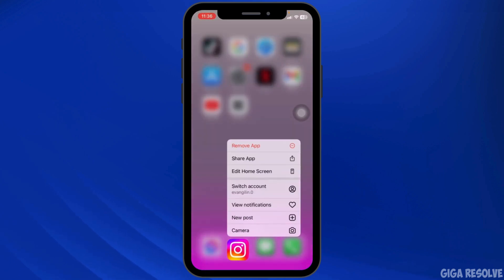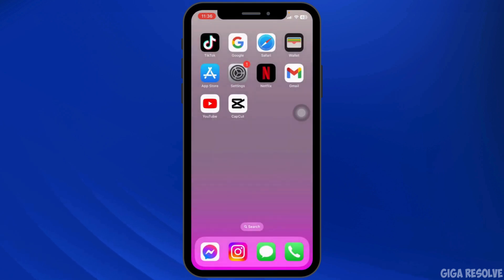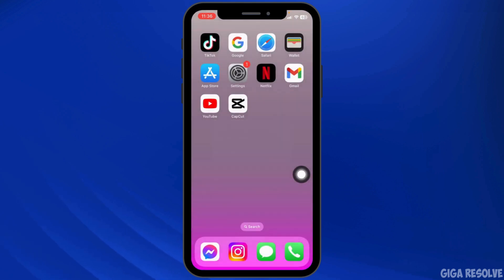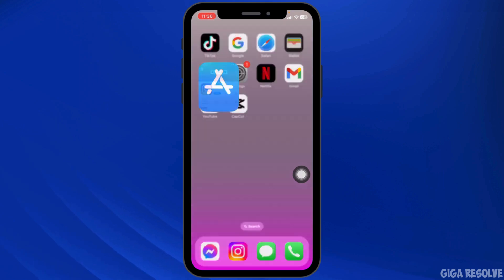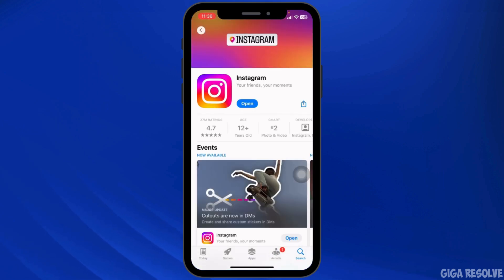Press and hold on your Instagram app, click on Remove App, then Delete App, and confirm by clicking Delete. Once deleted, launch your Play Store or App Store, search for Instagram, and download it again.